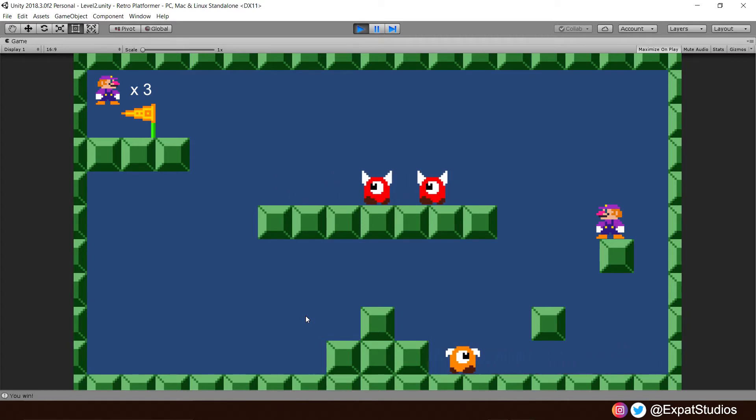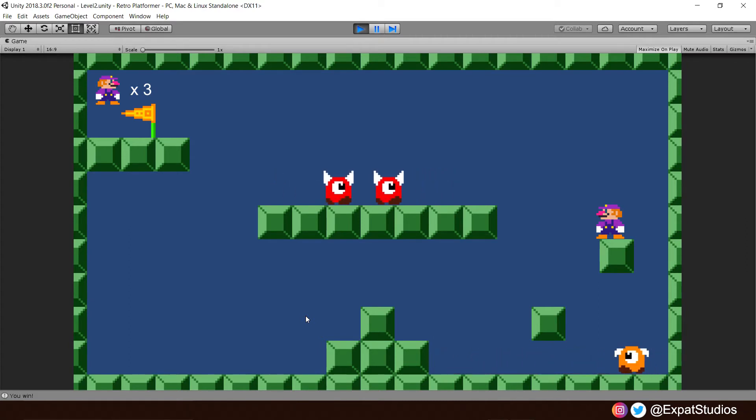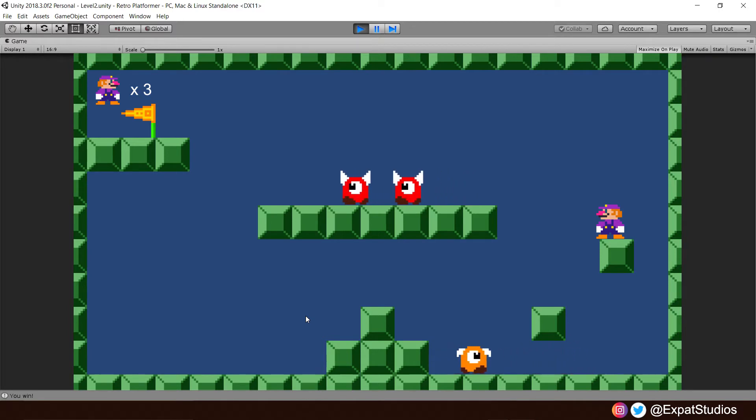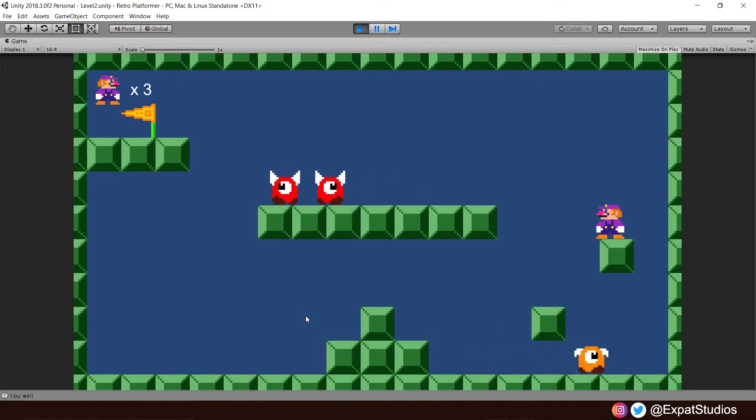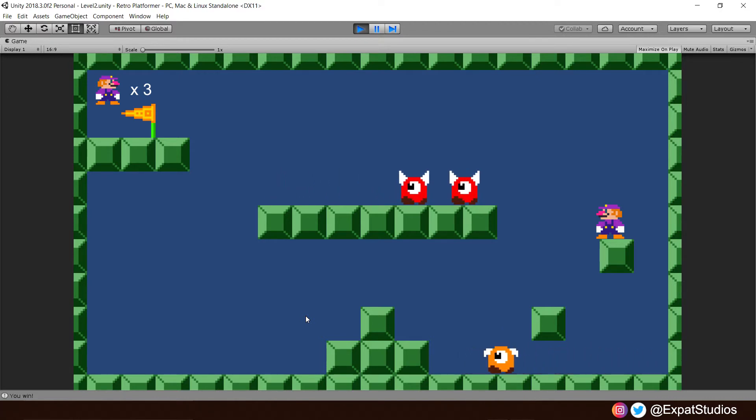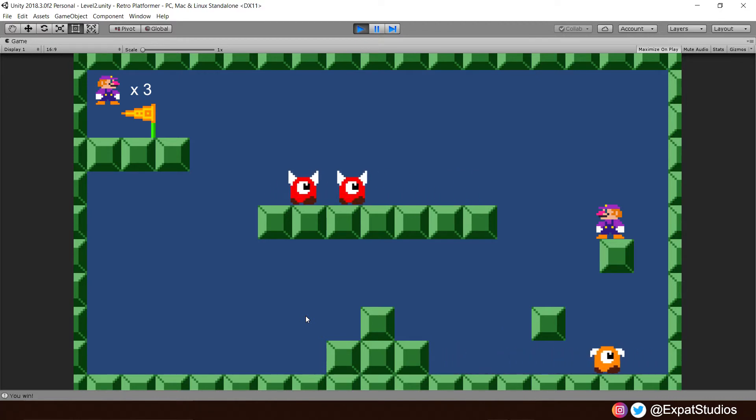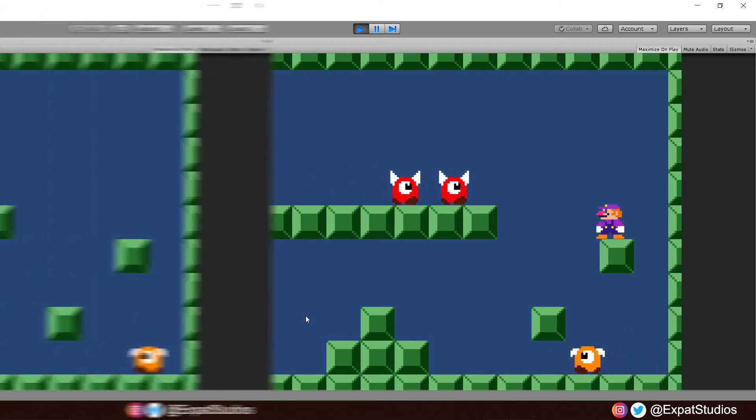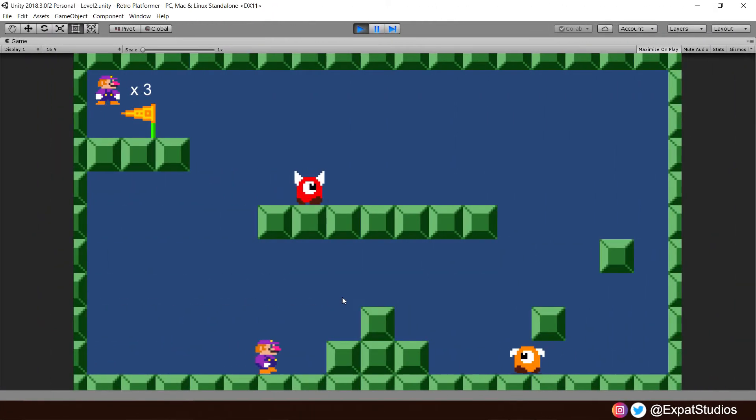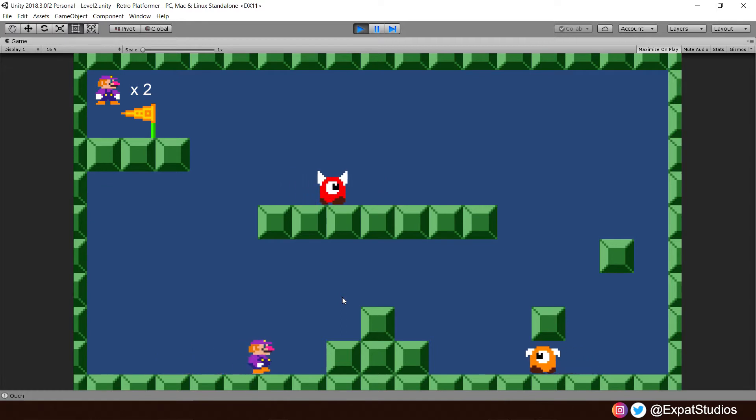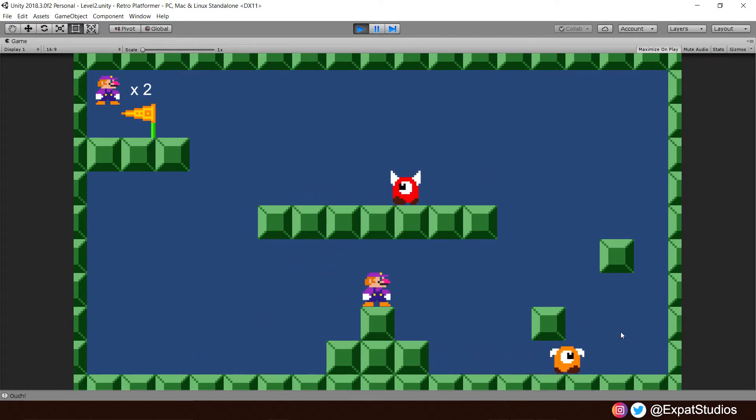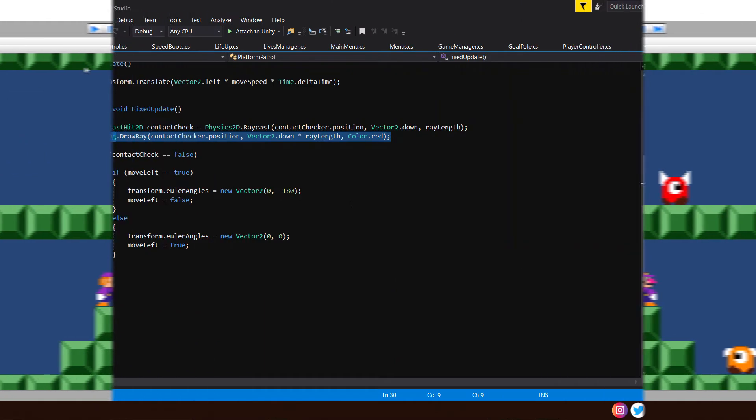However, before we crack on, I can't thank you enough for taking the time to visit and support us here at Expat Studios as we've achieved our one goal of 100 subscribers and we couldn't have done it without you. Thank you very much. Expect a celebration video very soon but enough talk, on to the project.